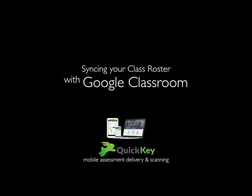Setting up your new QuickKey account with your class roster is easier than ever now that you can import your roster from your Google Classroom account.